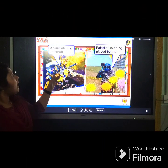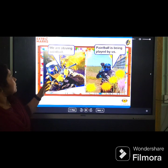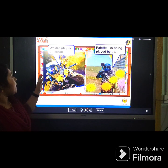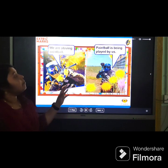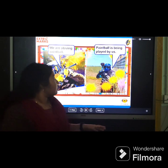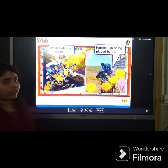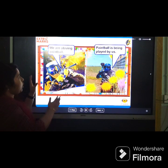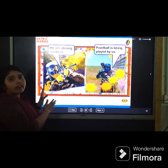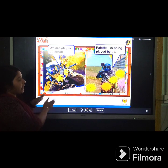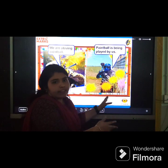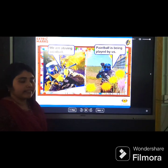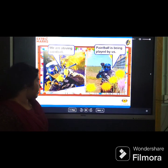Look at this picture: 'We are playing.' This is active voice. 'A game is being played by us.' This is passive voice.